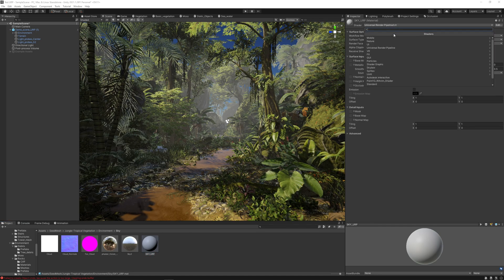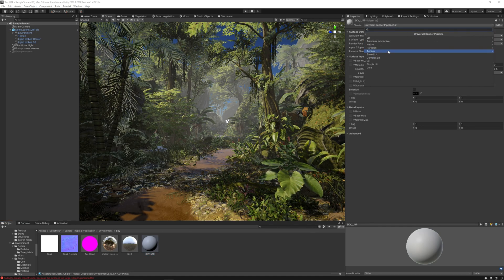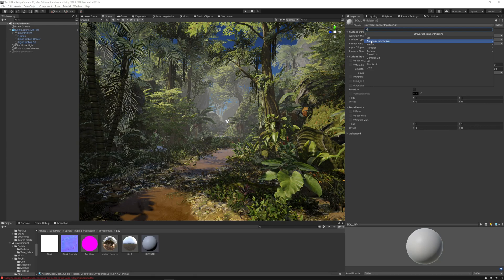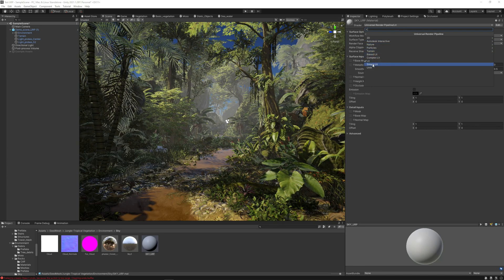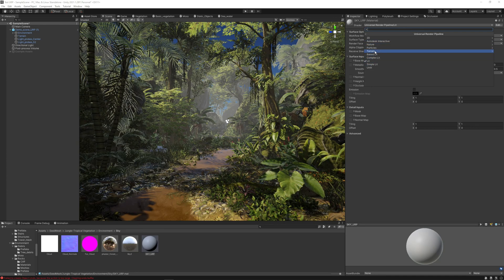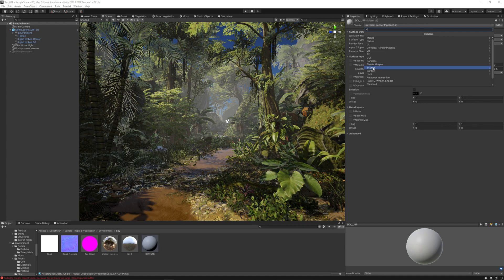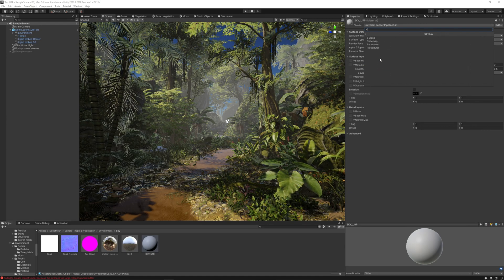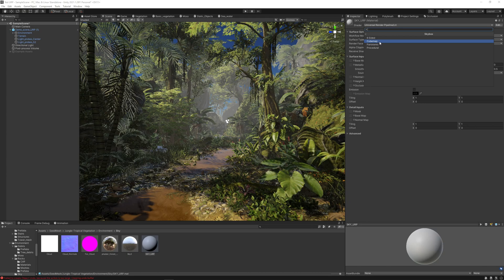Let's name it sky URP. And now going here to the skybox, and going to cube map.